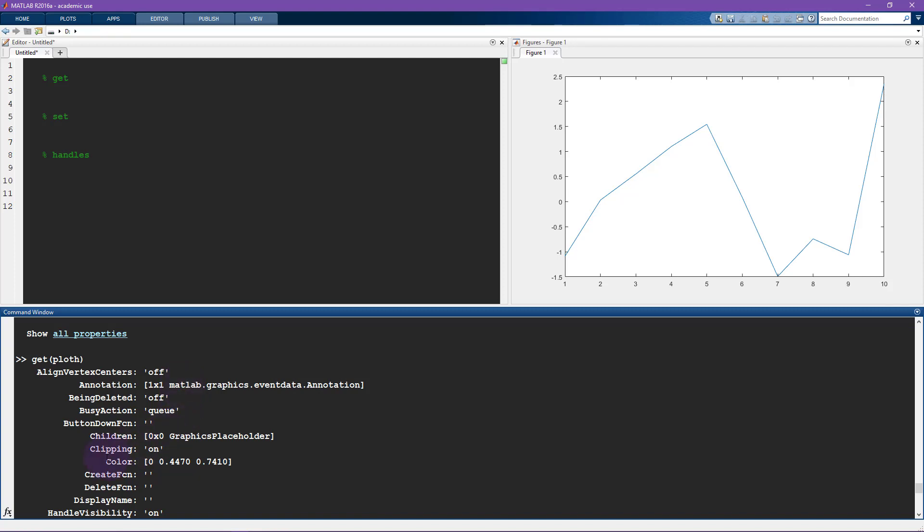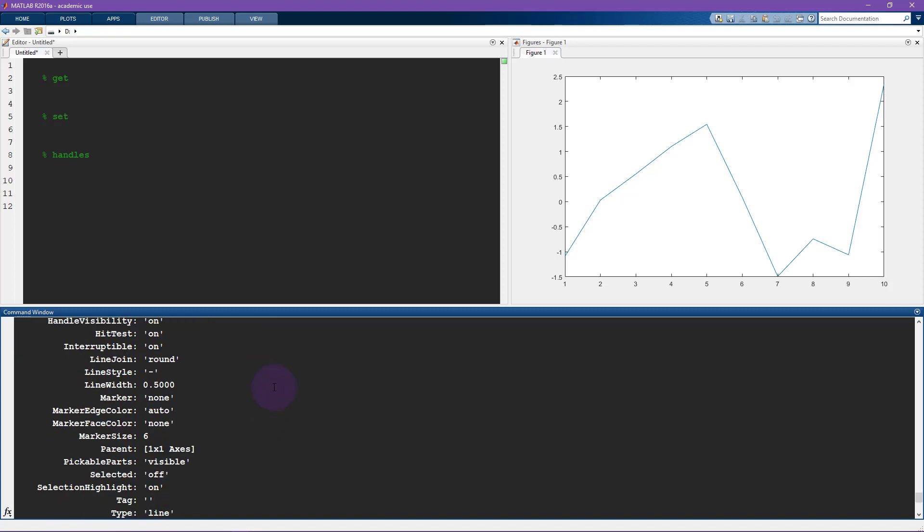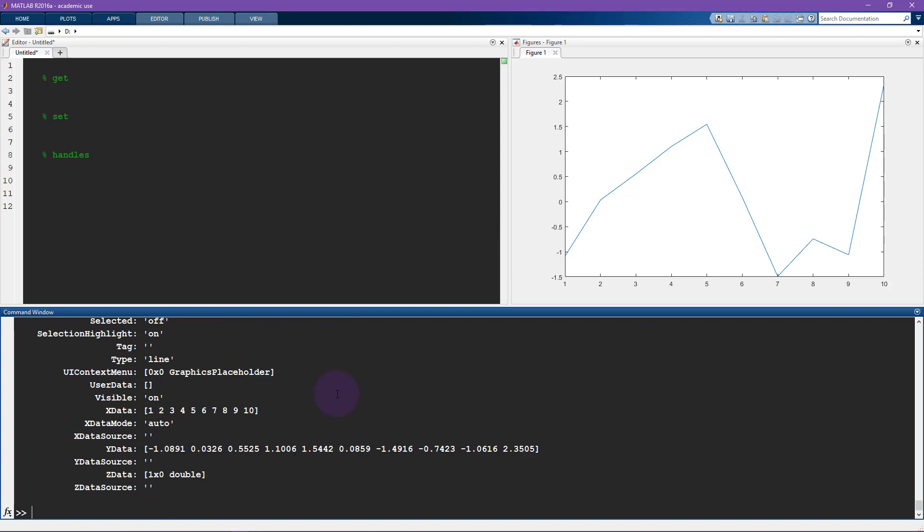And now we see lots of properties. So one is the color. That's interesting. I'll show you what that does. There's the line style and the marker. Line width. This is actually the thing that I thought I was changing. So maybe I'll start with that.